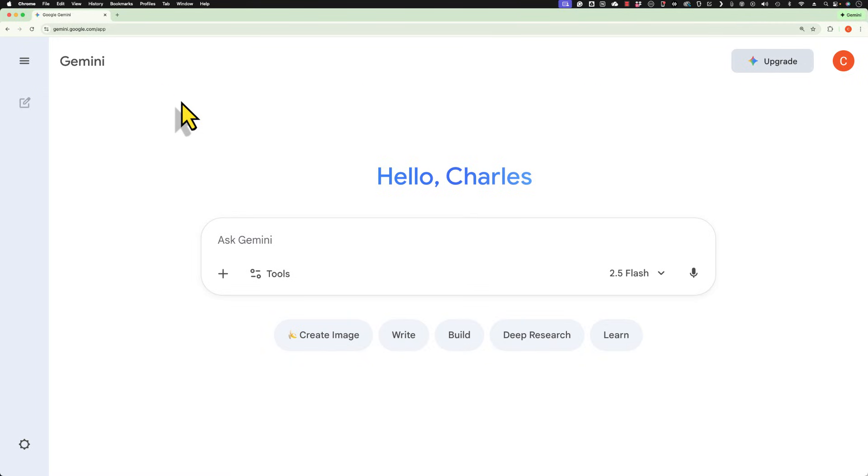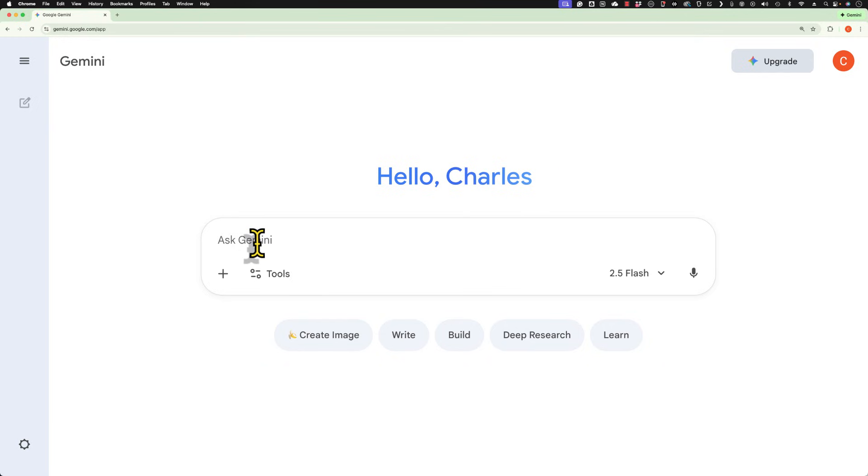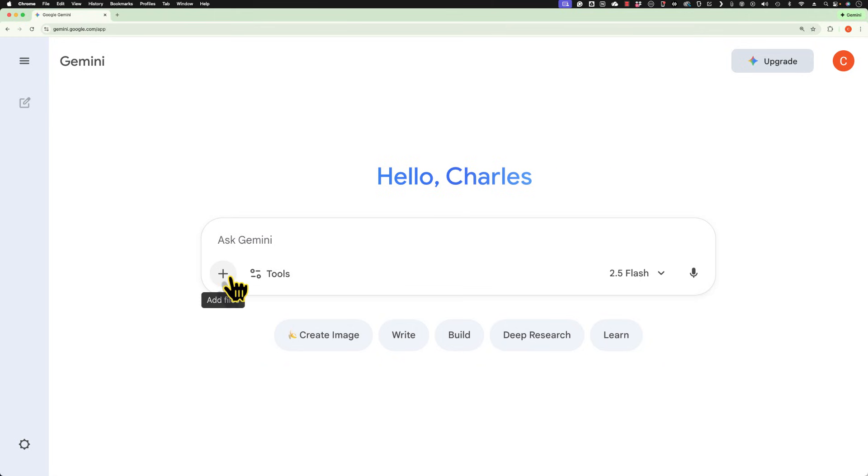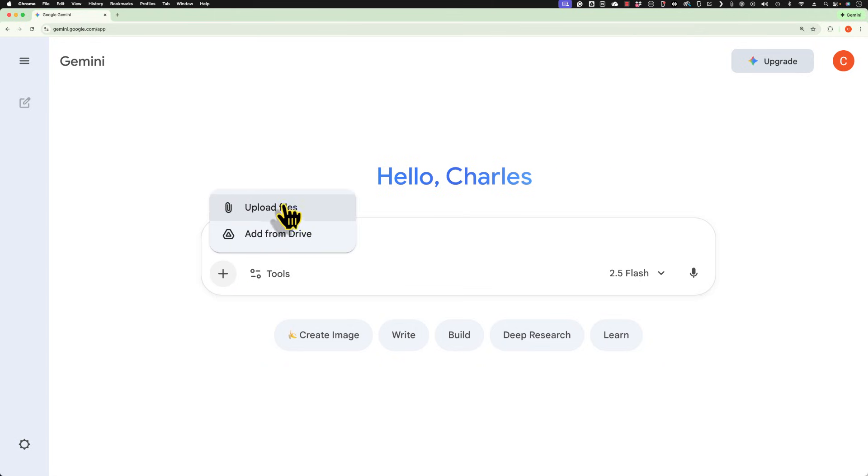Here I am in Google Gemini, just a free Gemini account. You can click here to ask Gemini different questions or to do different things. But notice this little plus sign in the lower left corner of the chat box. I can click on this plus sign to add files. I can either upload them from my computer or I can add files from Google Drive.